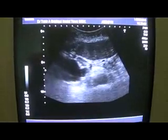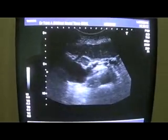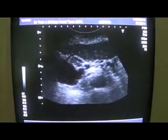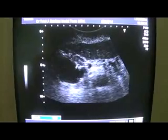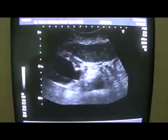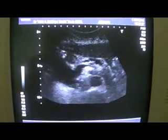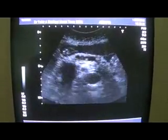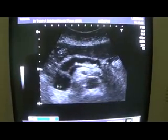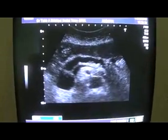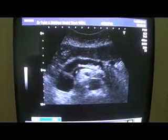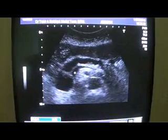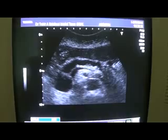Now when I come to the transverse section and place the probe transversely, this is the part of the dilated CBD. This is a small lymph node at the paracelic region. Here I am going to show you the dilated ducts of the pancreas. This is the CBD, this is the aorta, this is the superior mesenteric artery, and this is the splenic vein.